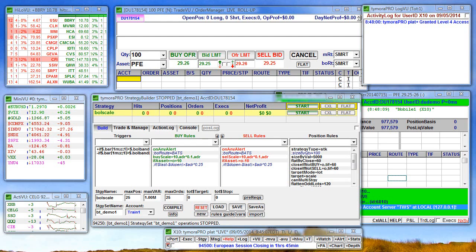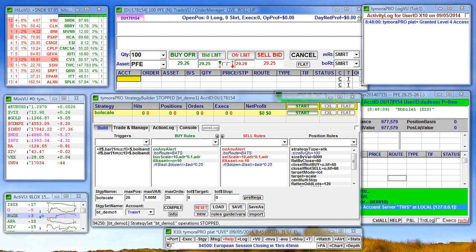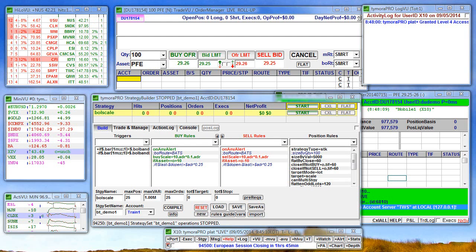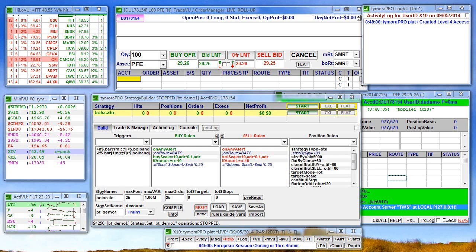In this video, I'll demonstrate testing a strategy with Interactive Brokers Trader Workstation using their paper trading accounts.